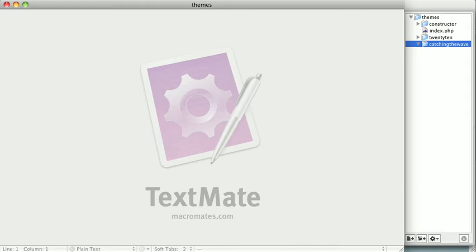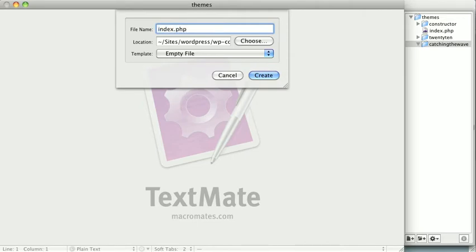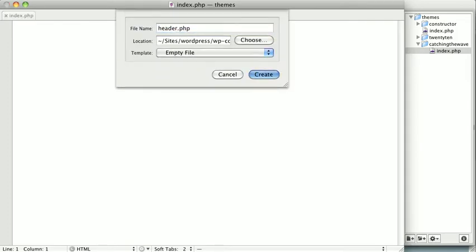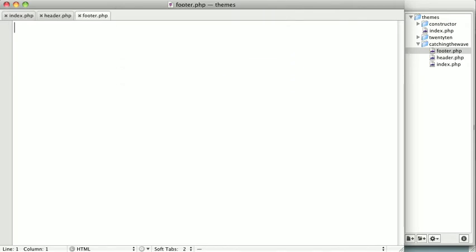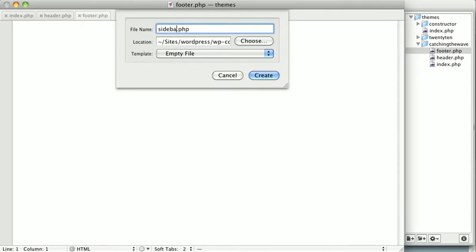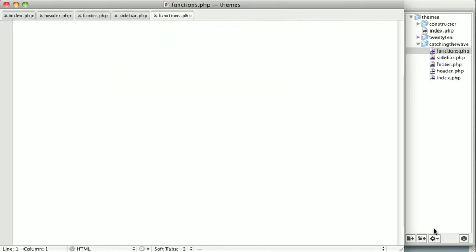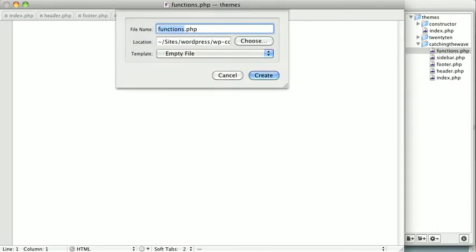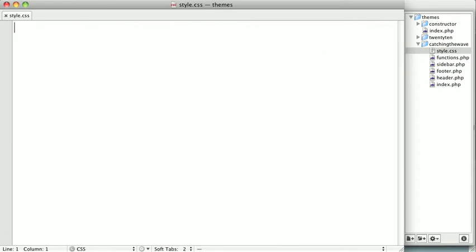Next, we're going to create some files that we'll need over the next several videos. So first, I'm going to make a file called index.php, and then I'm going to make another file called header.php, and we'll also need footer.php. We're going to need a file called sidebar.php, and the last PHP file will be functions.php. And then we're going to want to make a file called style.css. Now, to create a WordPress theme, all you really need is an index file, but we're going to get a bit more involved than that.